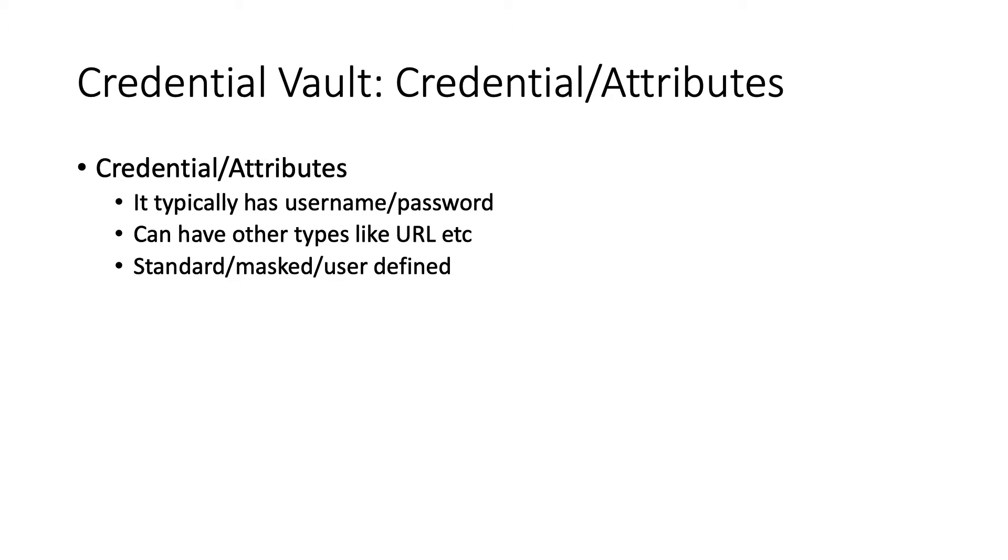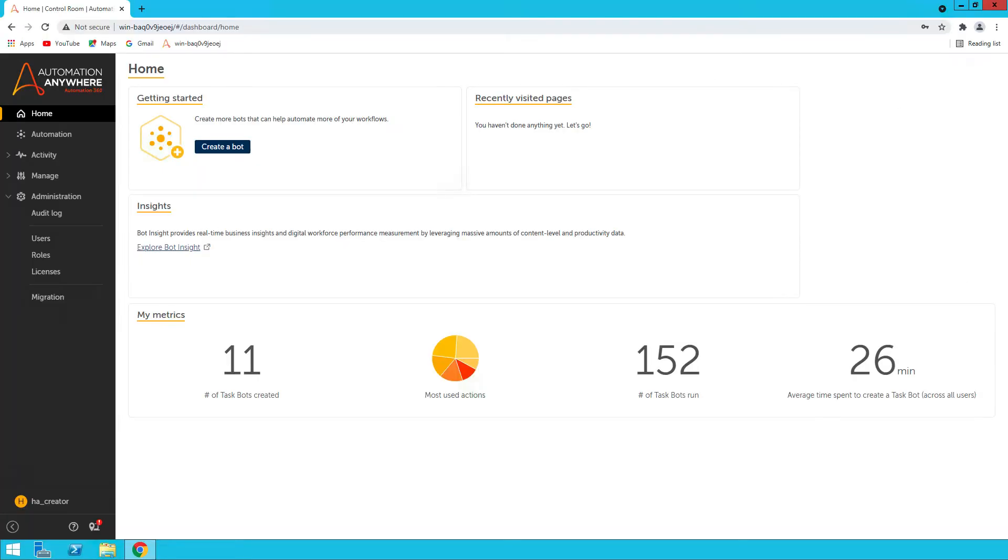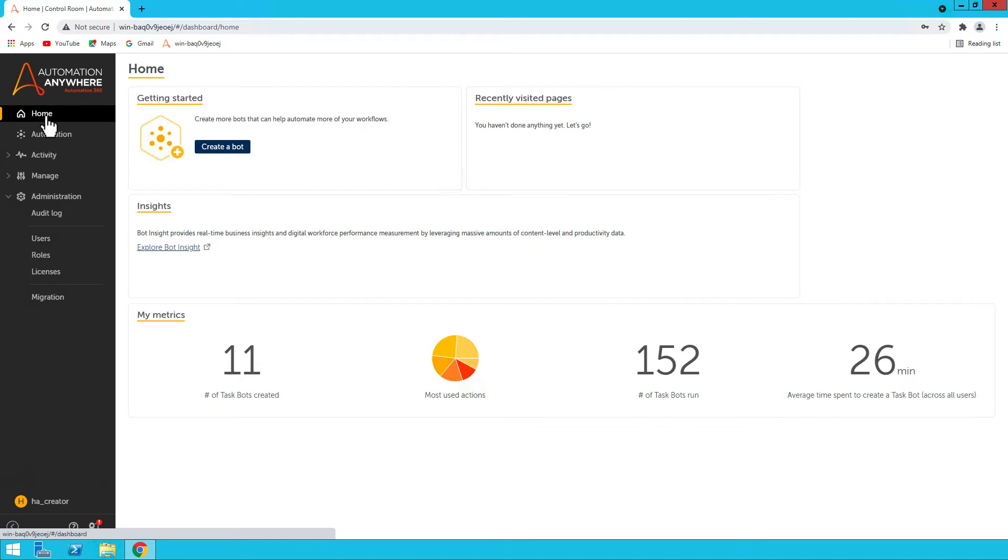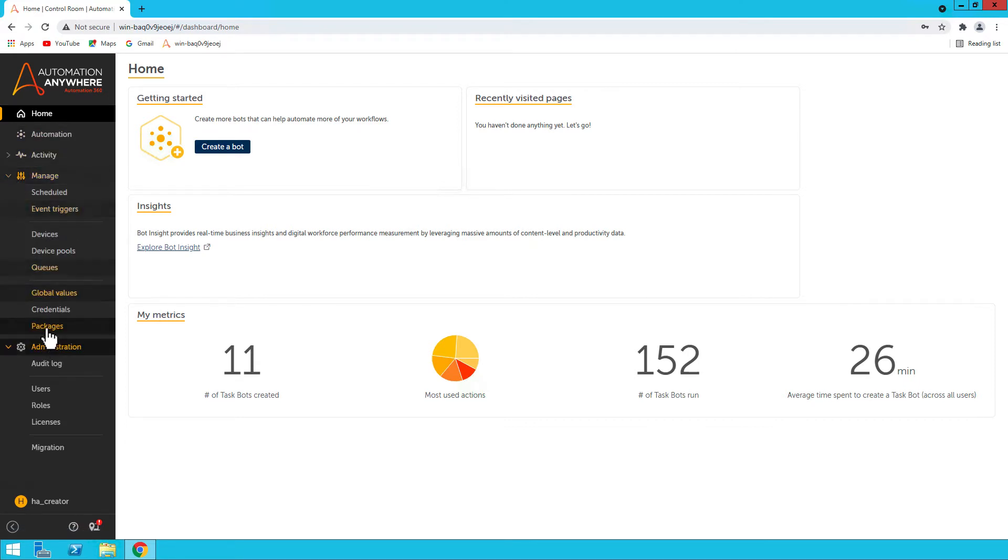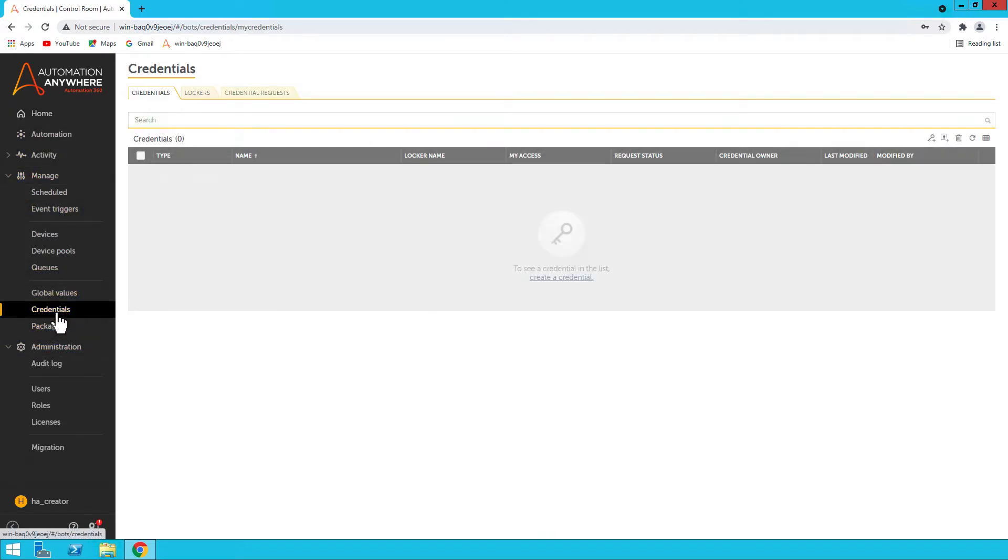Okay, so let's go to the Control Room and create a locker, create a credential, and then create attributes, and then finally we will create a bot that will use those attributes. Now I need to go to Manage, and there is a link for Credentials. You click on that. There are multiple tabs, so I'll firstly create a locker.